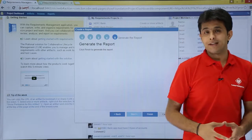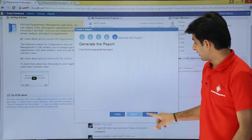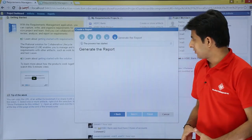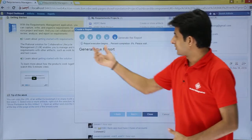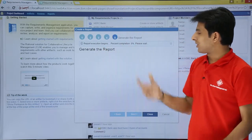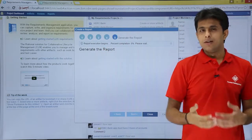Last step, it says click on finish to generate a report. Click on finish. The process has started. You see that the percentage completion is 0.